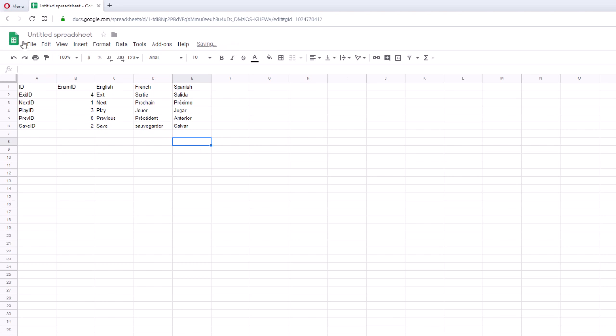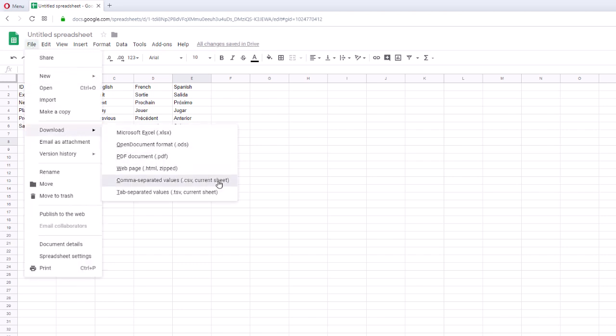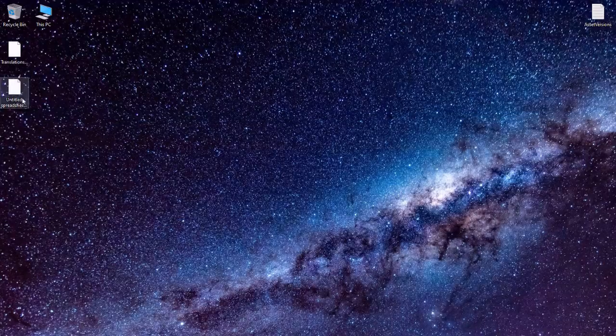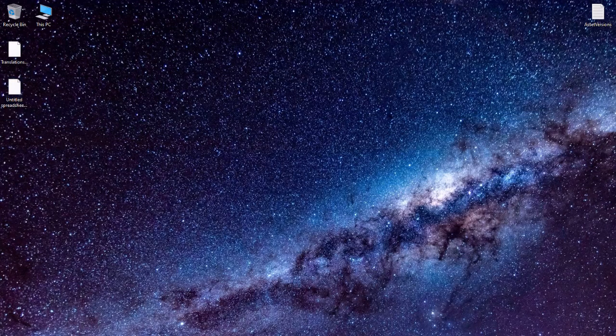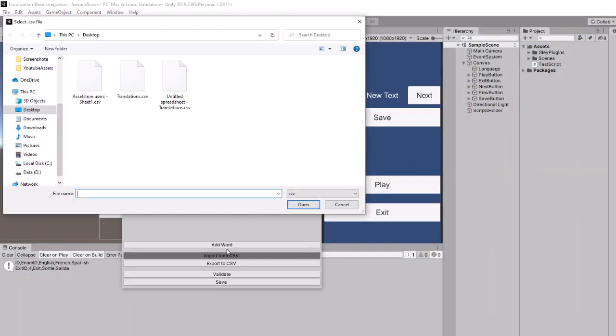When you are happy with the result you can export as comma separated values. Using import from .csv you can import the file inside your Unity app.